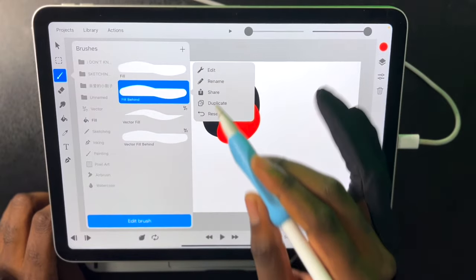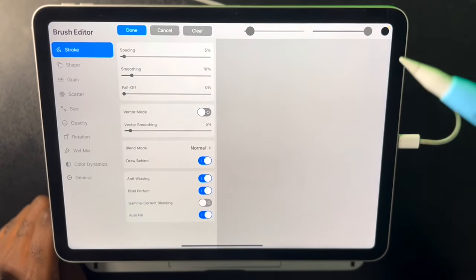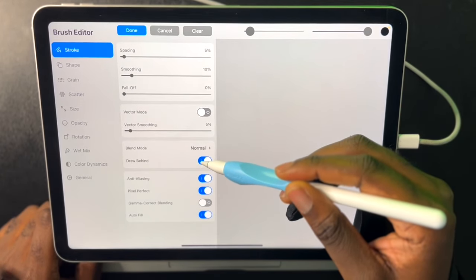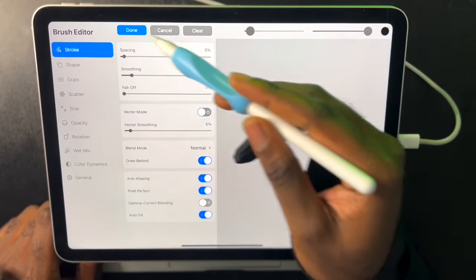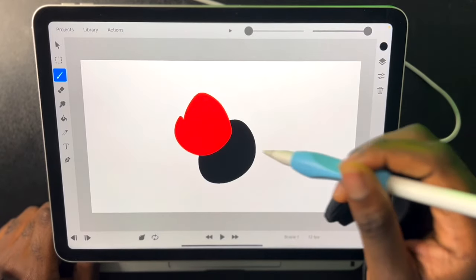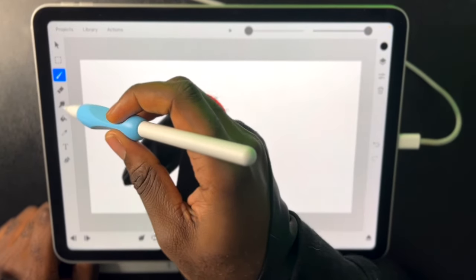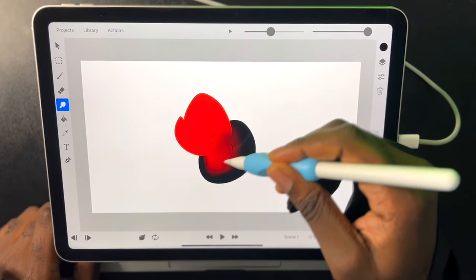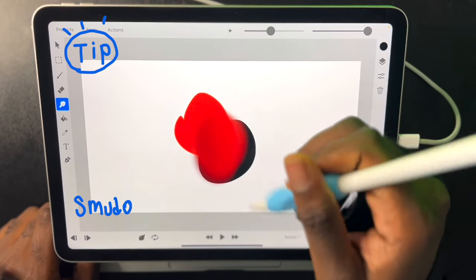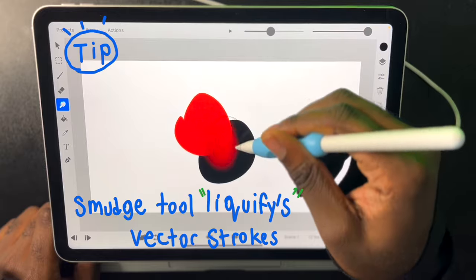The way to do this in the settings of your brush is we go to stroke and then we go to draw behind and make sure that this button is ticked. We also have our smudging tools so if we have two different colors we can use the smudge tool and blend them. We just need to make sure we're on a brush that blends very well.